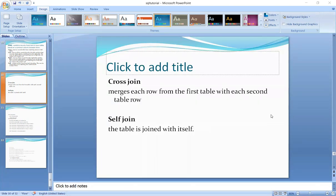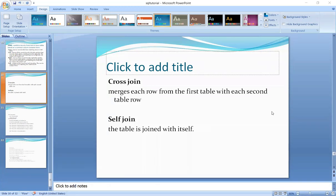The next ones are cross join and self join. Cross join merges each row from the first table with each row of the second table. Self join is when a table is joined with itself.